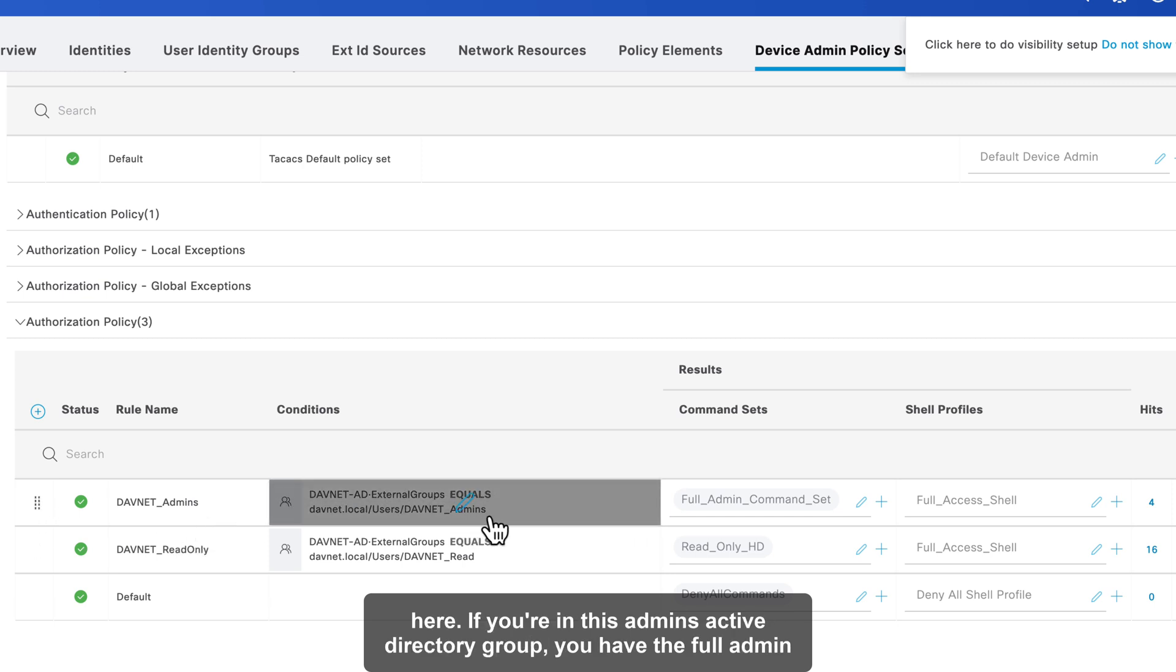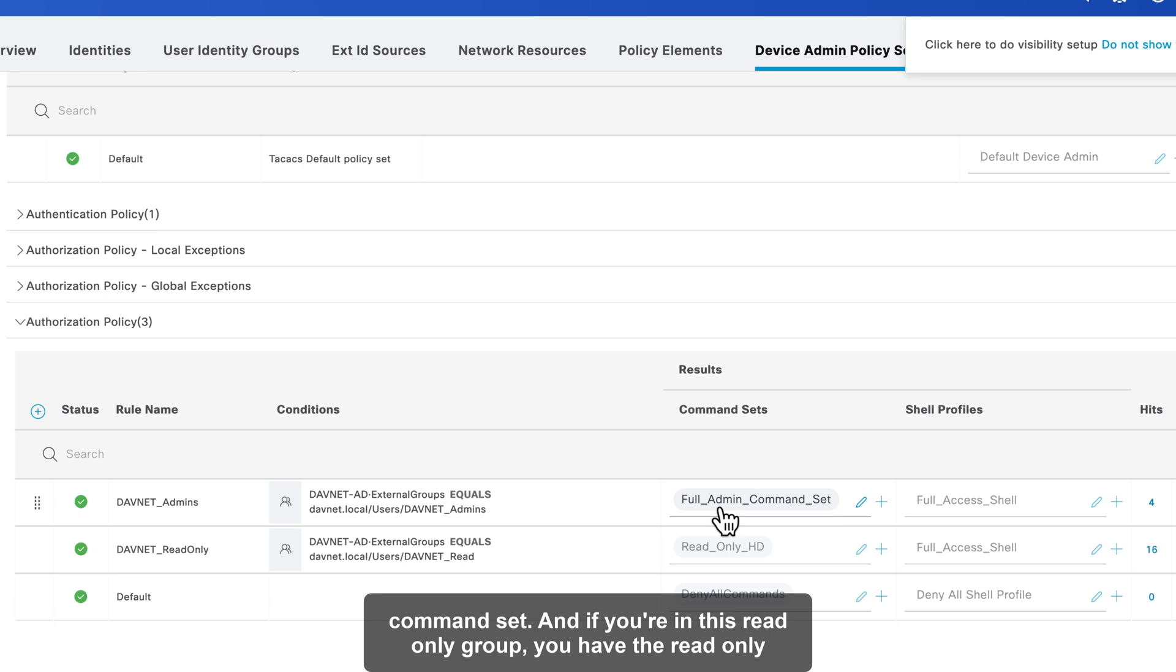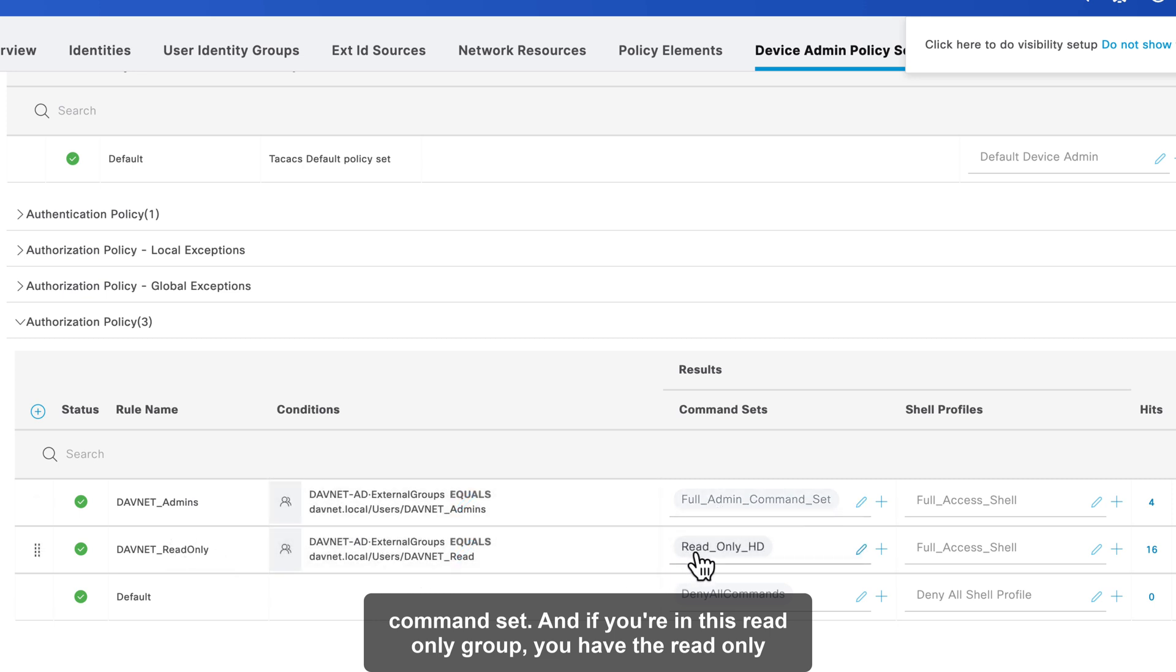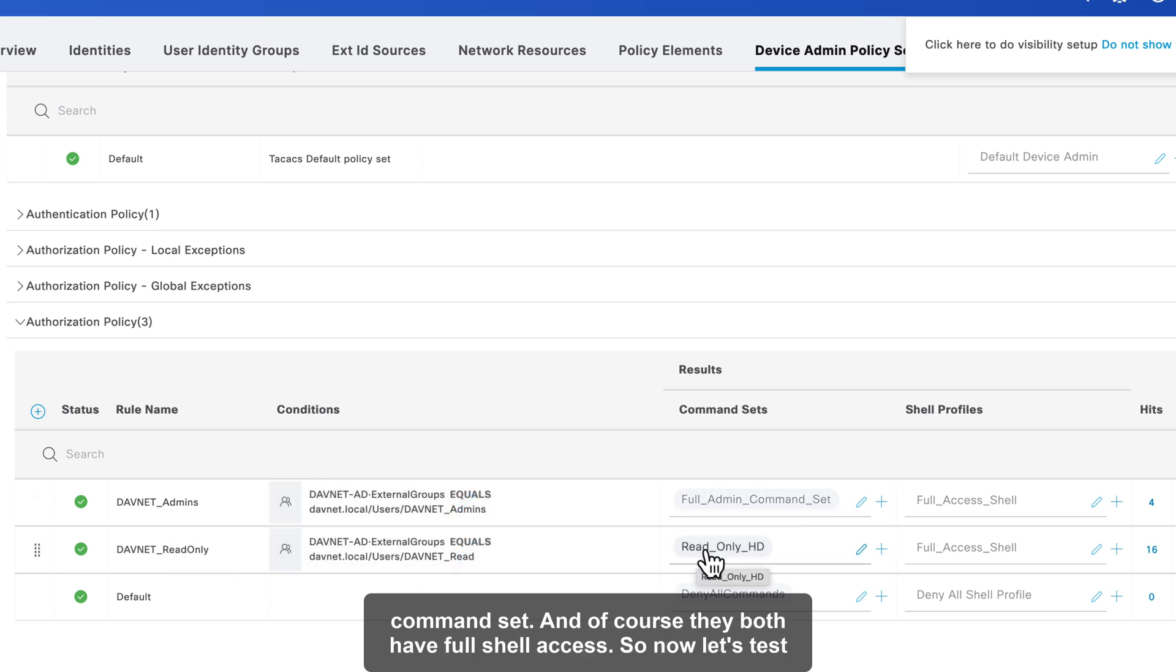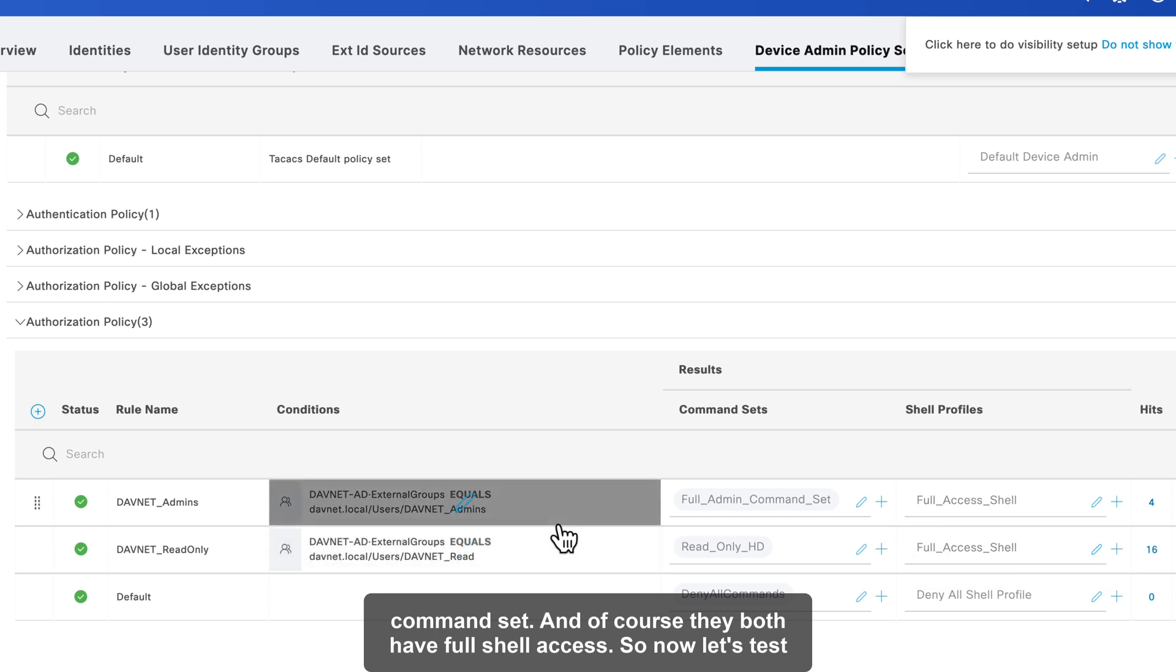Under authorization, that is where the magic happens. So I have two different rules here. If you're in this admin's active directory group, you have the full admin command set. And if you're in this read-only group, you have the read-only command set. And, of course, they both have full shell access.